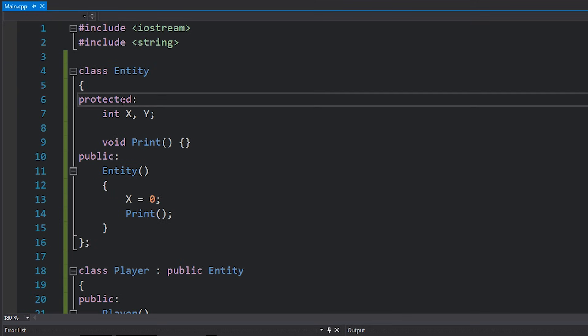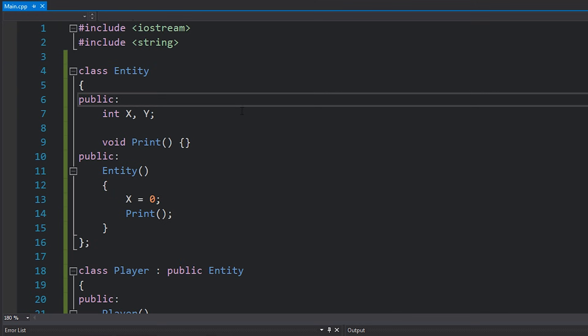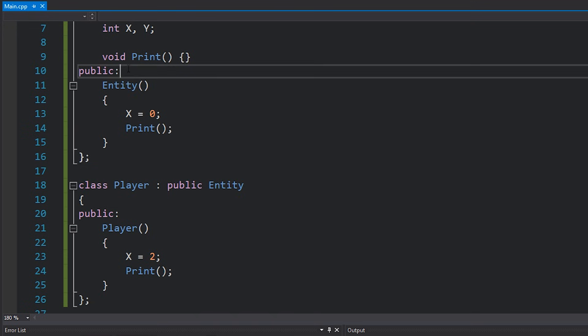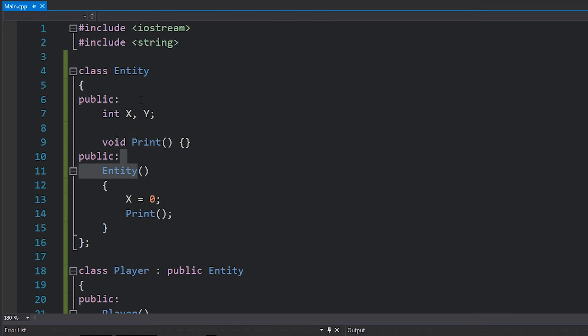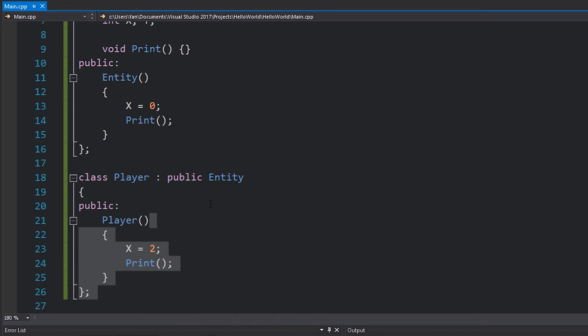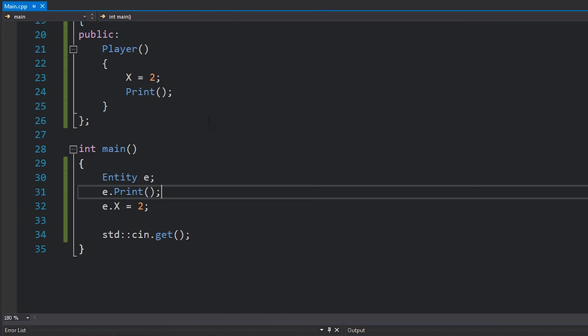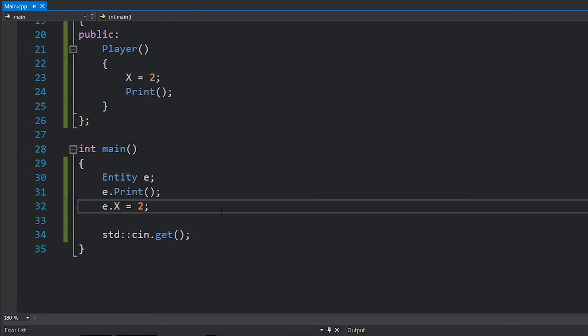And then finally we have public, which of course means access for all — anyone can access it. I can access it inside the entity class, inside the player class which inherits from entity, and inside the main function. So that is the short answer, the TLDW, of what visibility actually is in C++.